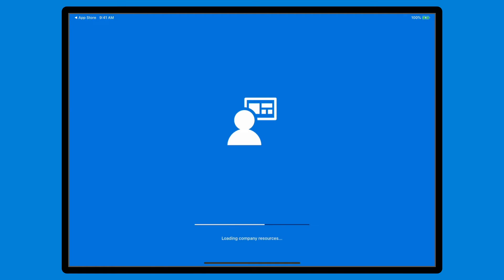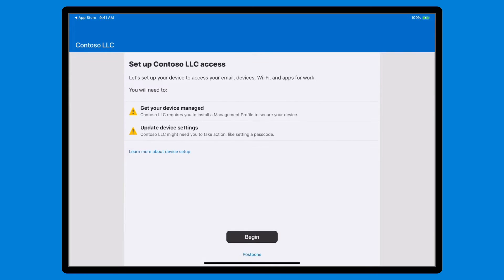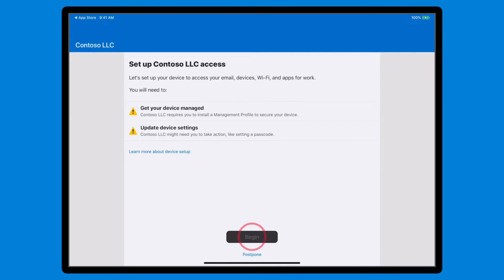Enrollment begins on the Setup Company Access page, which describes the process. First, you'll install a management profile to secure the device. Then, you might need to do a few things to make it compliant with your company's policies, like setting a passcode to unlock it. When you're ready, select Begin to get started.